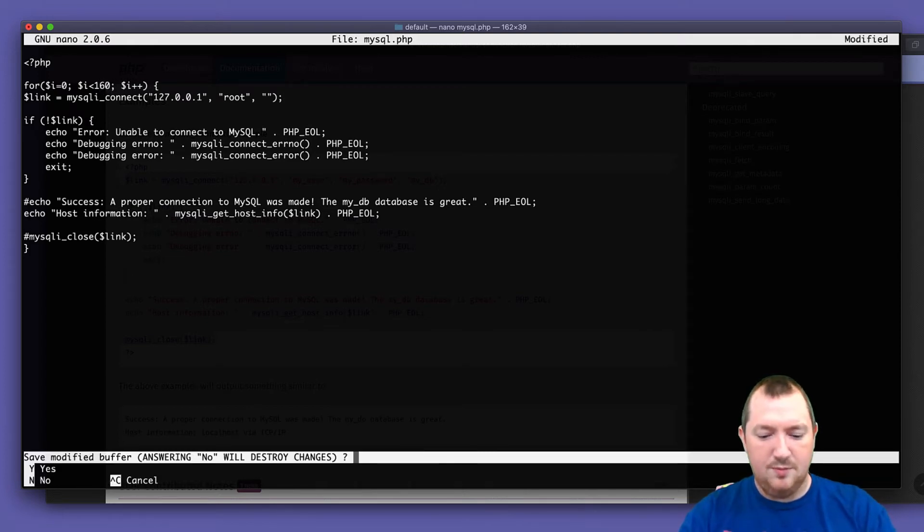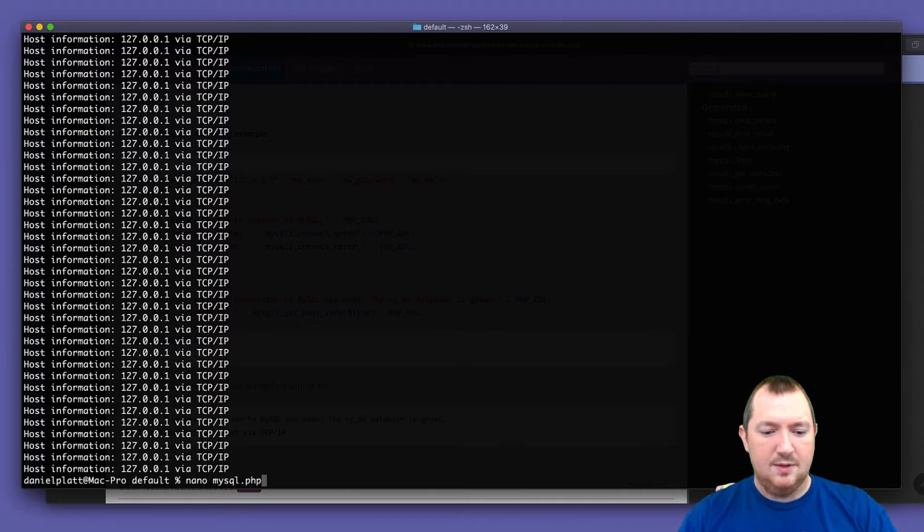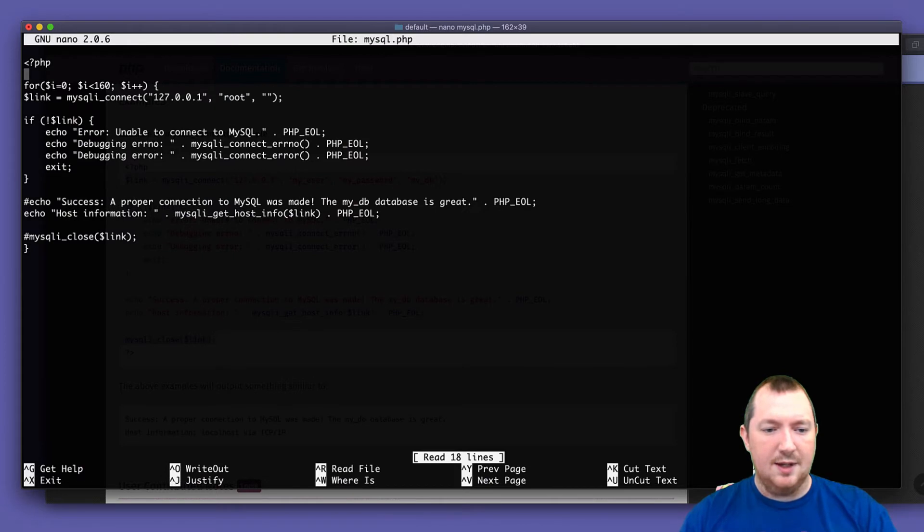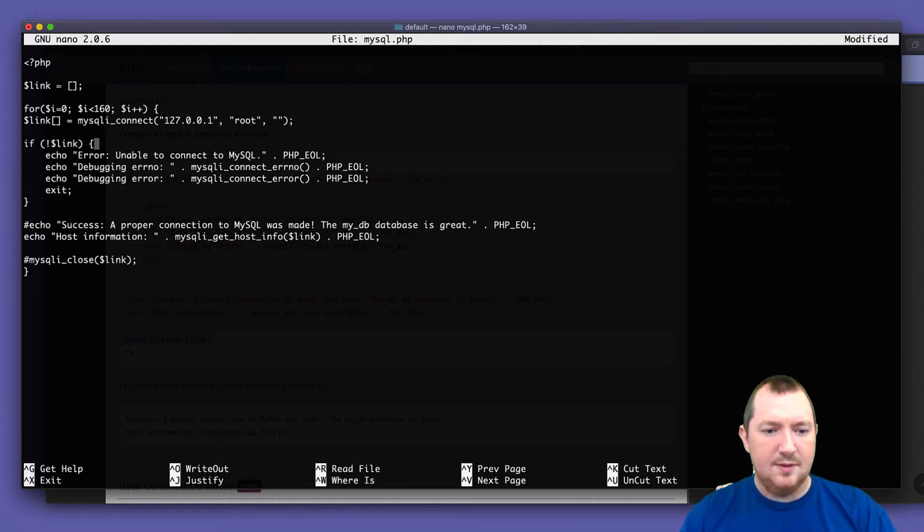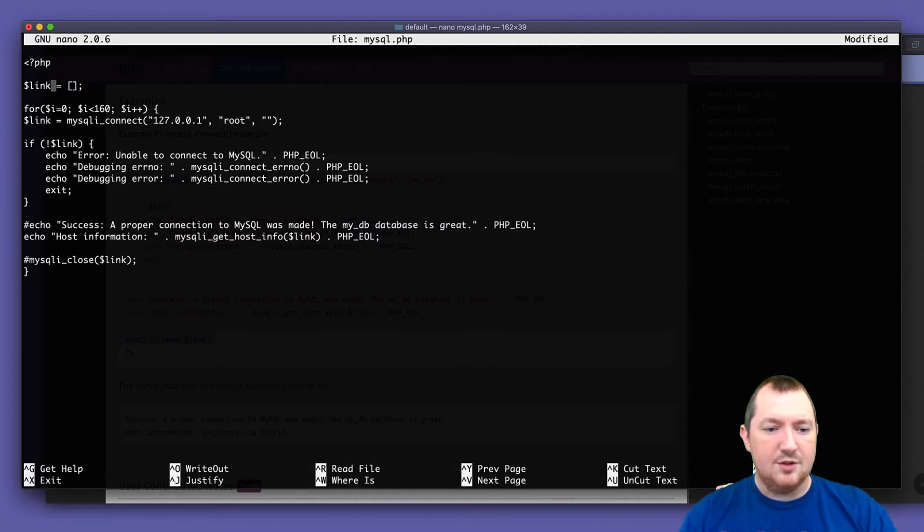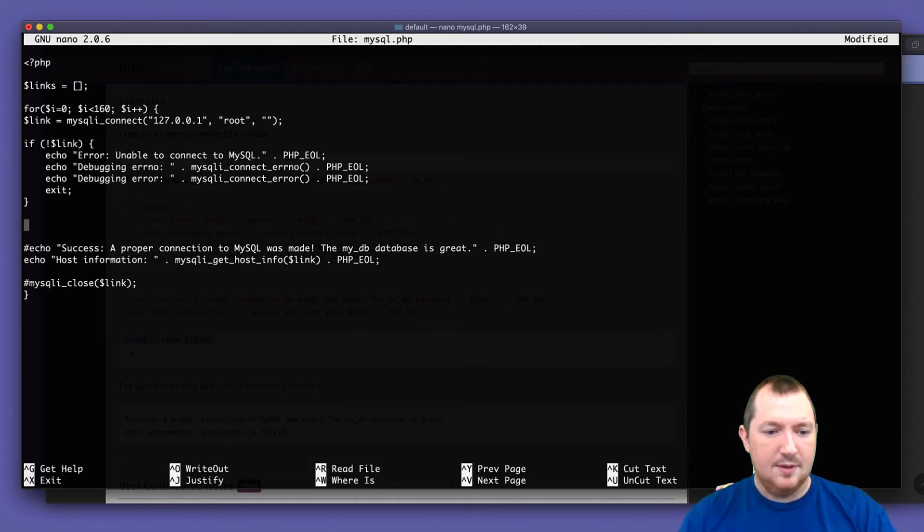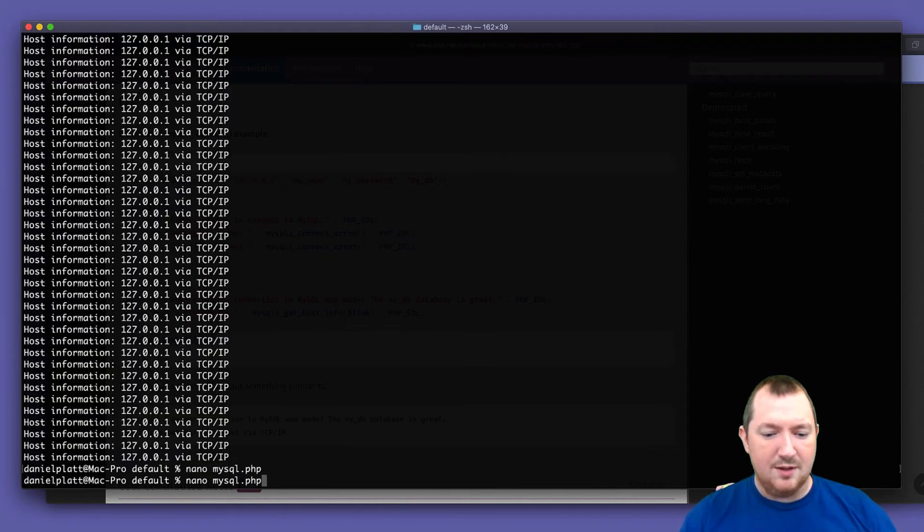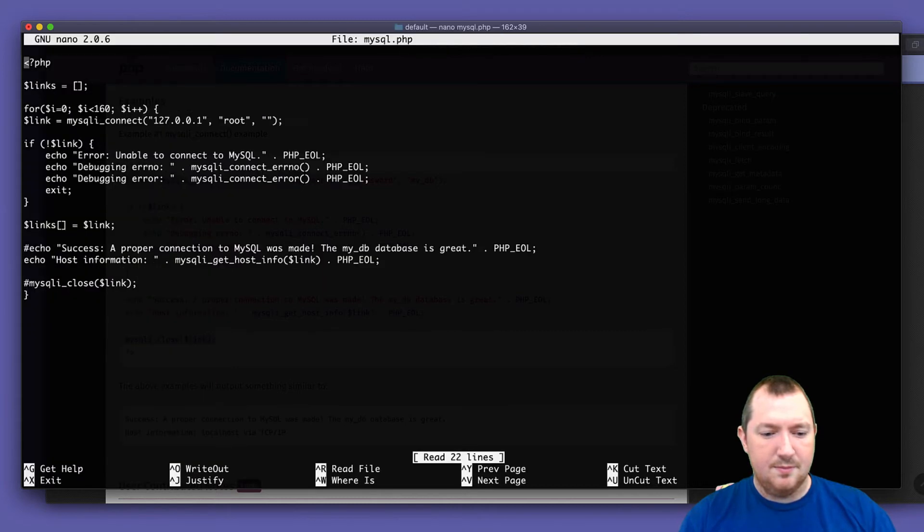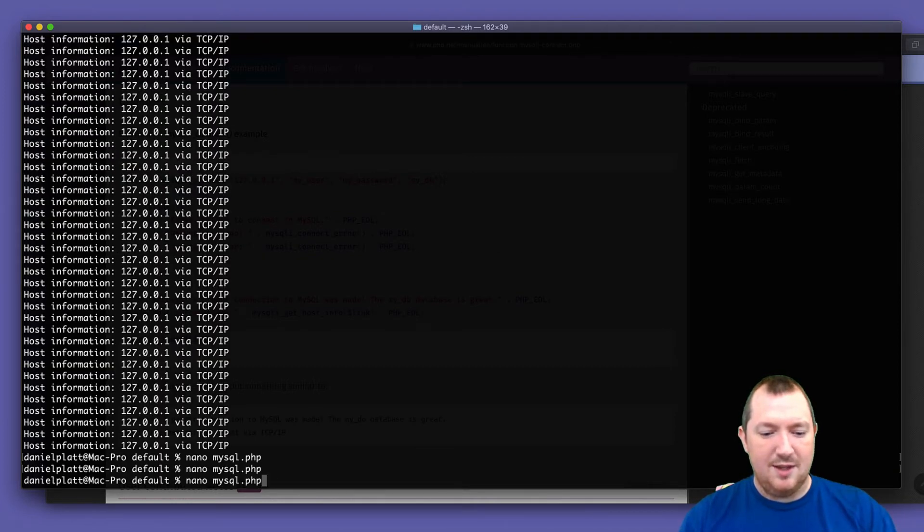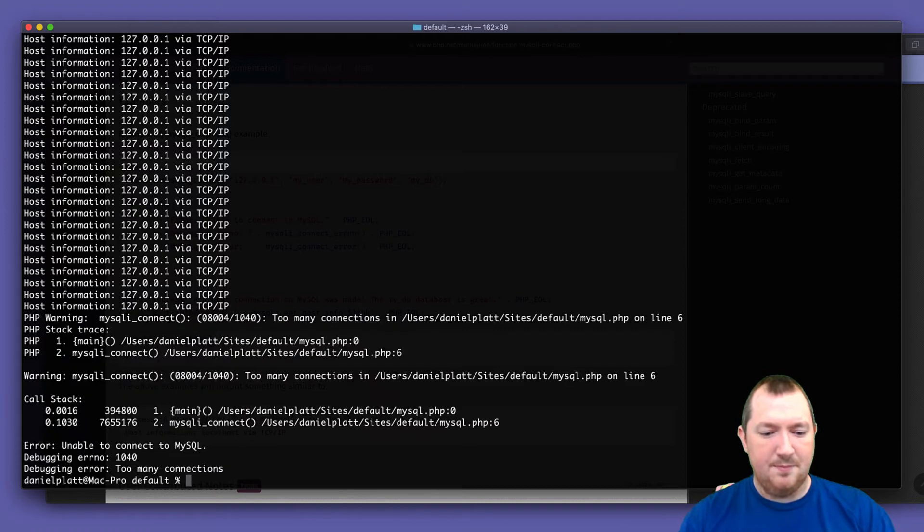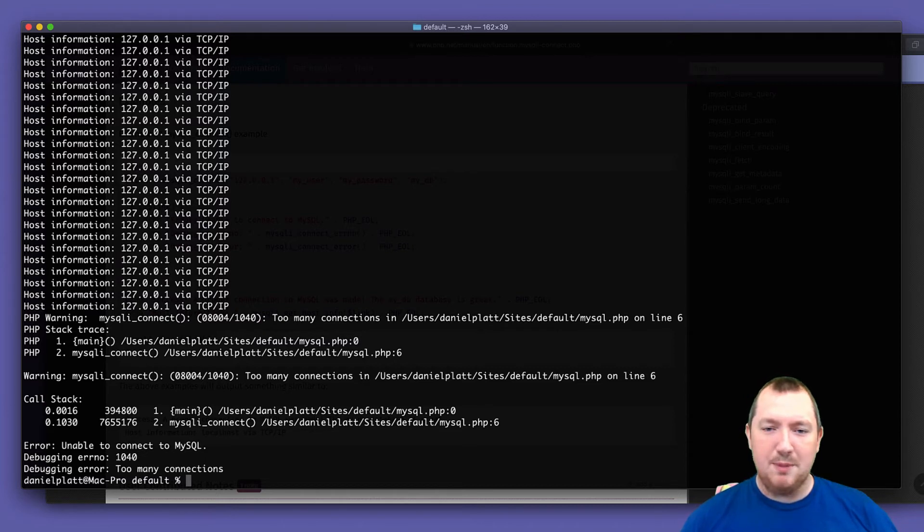Try it slightly more. Okay, let's try something slightly different. Actually, let's keep track of them. Yeah, I'm making sure I didn't actually close the connection because that wouldn't have helped. Let's try that again. Right. Okay. So what was happening was PHP was closing the connections for us because we were unsetting the variable.